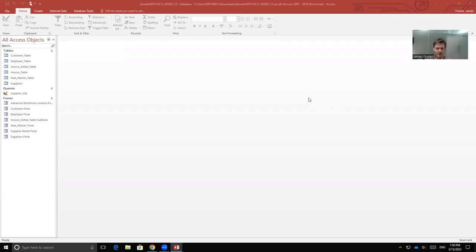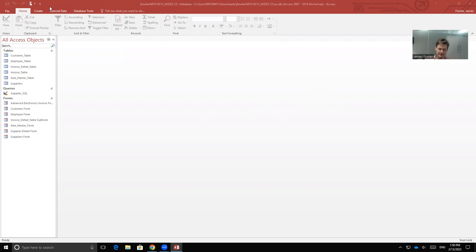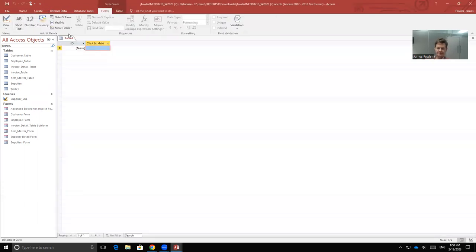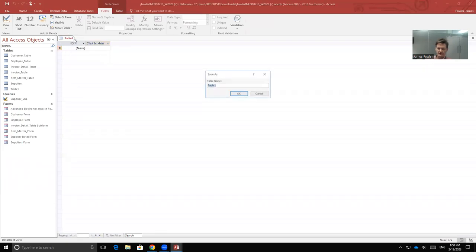So to start with, we've got a few components that we've got to cover here. To begin with, we need to create a very simple table that will hold our user IDs and our passwords. So with access open, we'll go to the Create tab and we're going to choose Table. We'll save this as a login table.